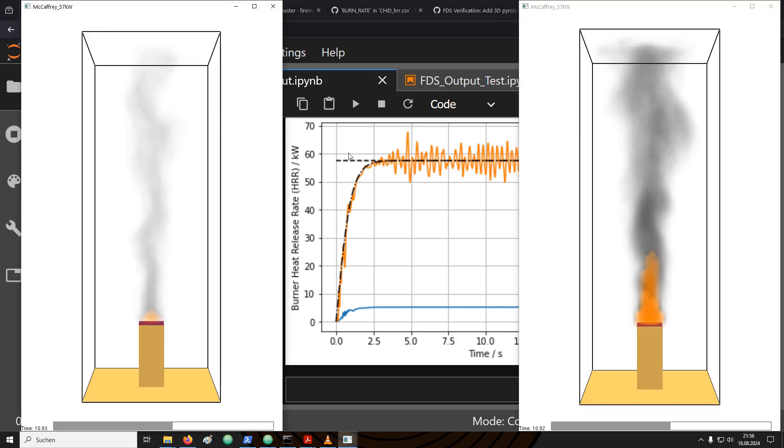Now we have the simulation with the wrong setup for the gas burner on the left-hand side and the simulation with the corrected HRR-POA value on the right-hand side.